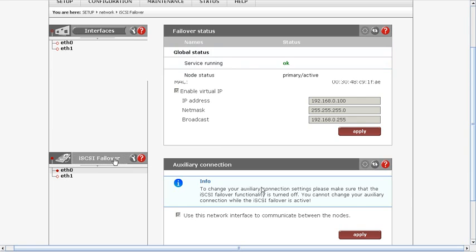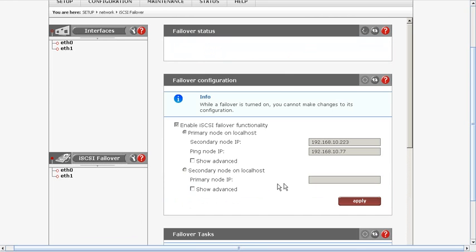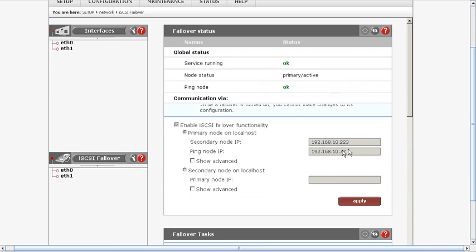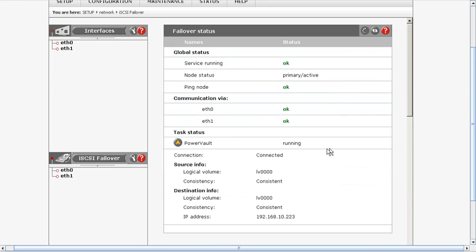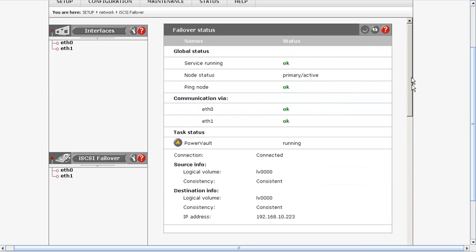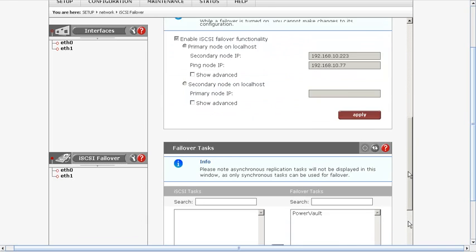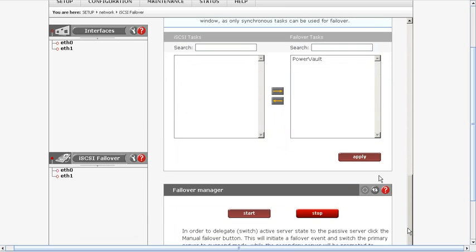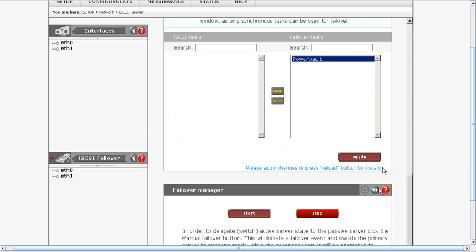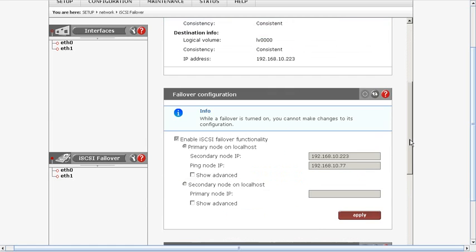On your iSCSI failover, you want to make sure that your ping node is something that you can reach. When you create your tasks, you want to be able to set at the end to apply them over to the failover task and then of course hit apply and then begin your start button. From that standpoint.